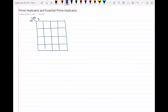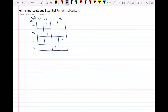This is our Karnaugh map for function f, which is a function of four variables a, b, c, and d. These are the ones in my function, and we need to loop these ones in order to write the realization of f.